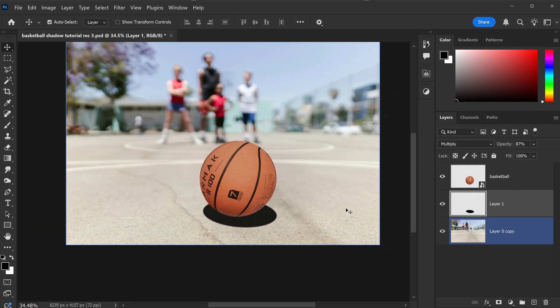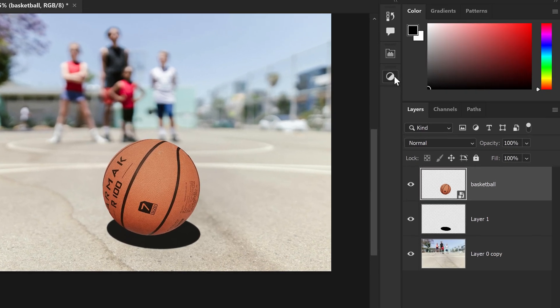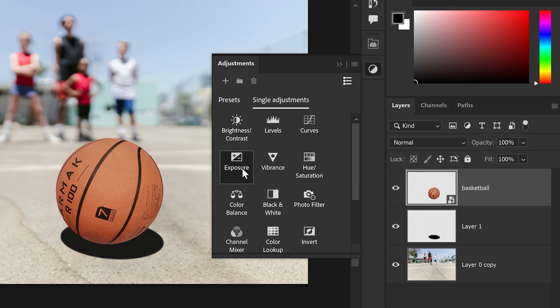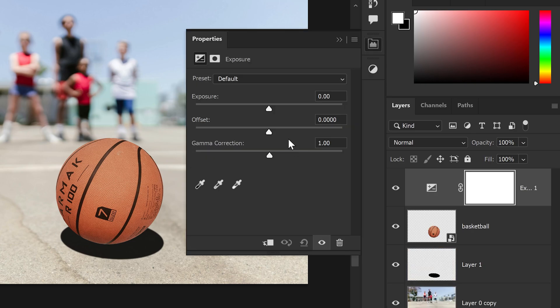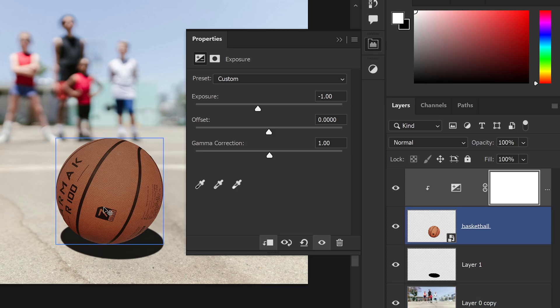We're going to further enhance this and make it better by applying the next shadow. So, if you select the basketball, we can go to the adjustments, and in here you can apply an exposure. We can tone this down to around, let's say, minus 1, and we're going to clip it onto the basketball, which will only affect this basketball.